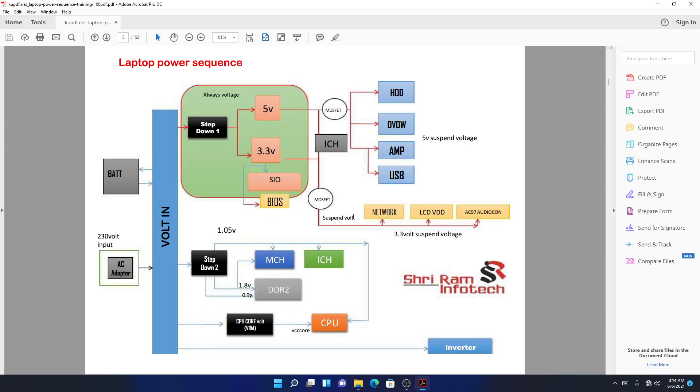That one is for 3.3 volts always and 3.3 volts suspend. It separates the two power rails because we don't want the other one when the machine is off. So we have to put a switch, a gap in between, and control when to turn the other one on and when to turn the other one off.